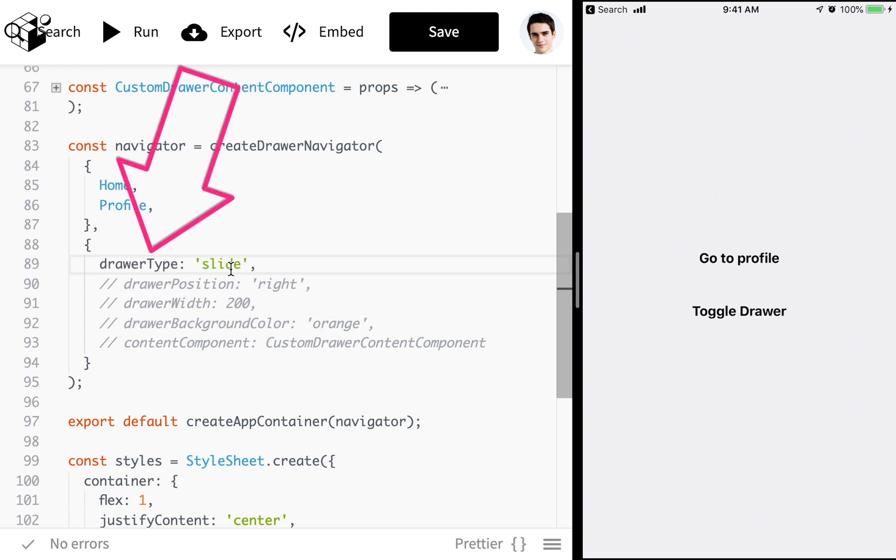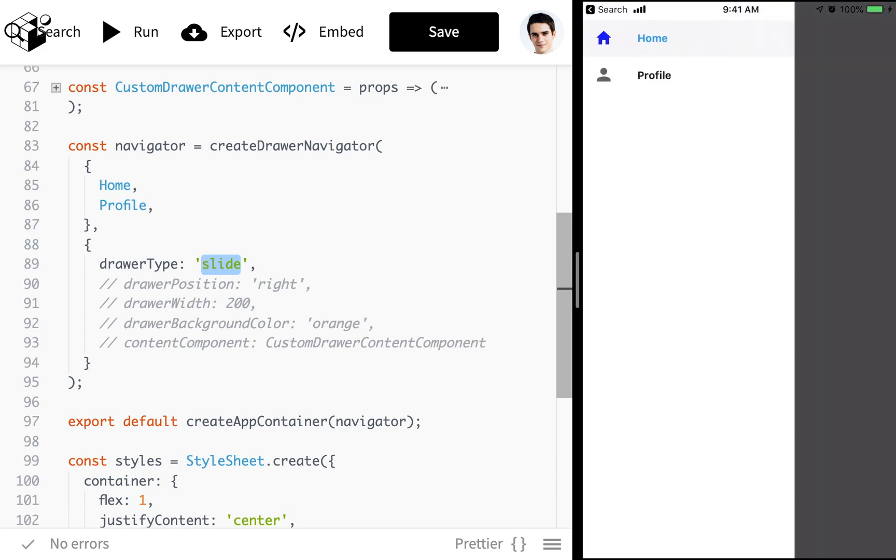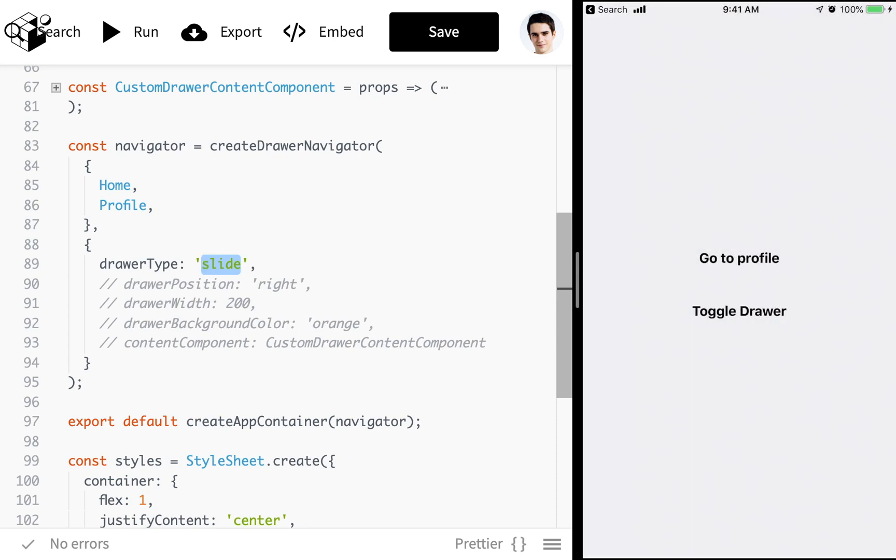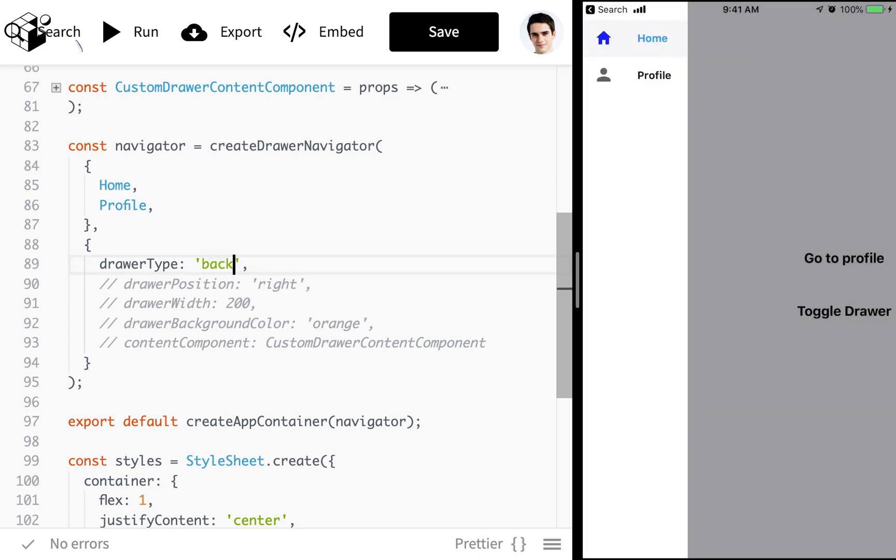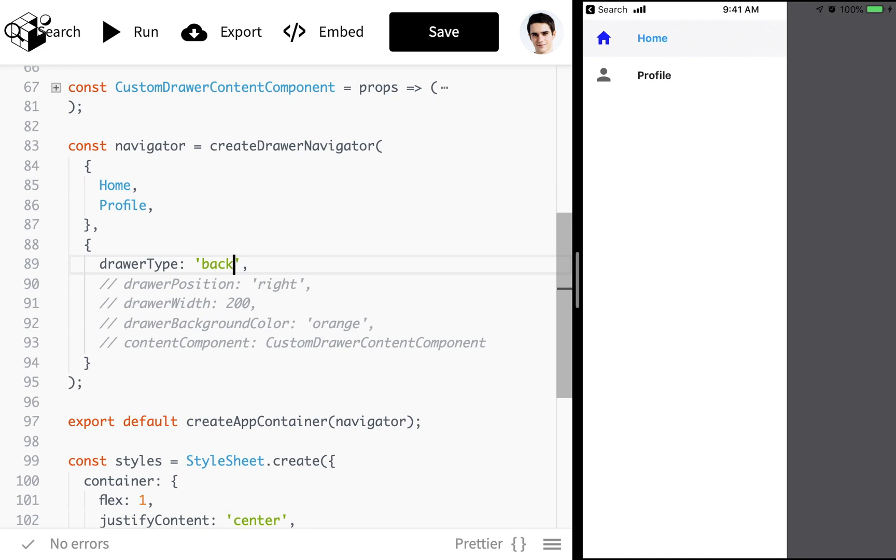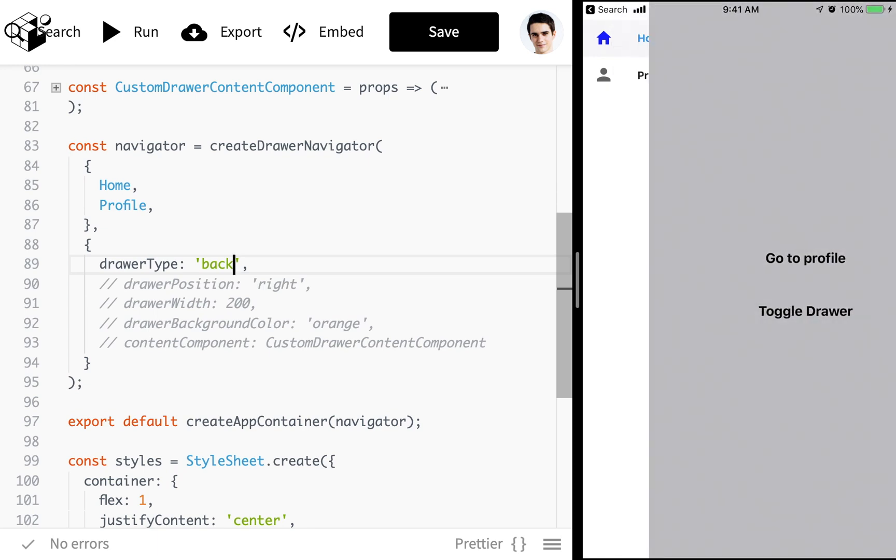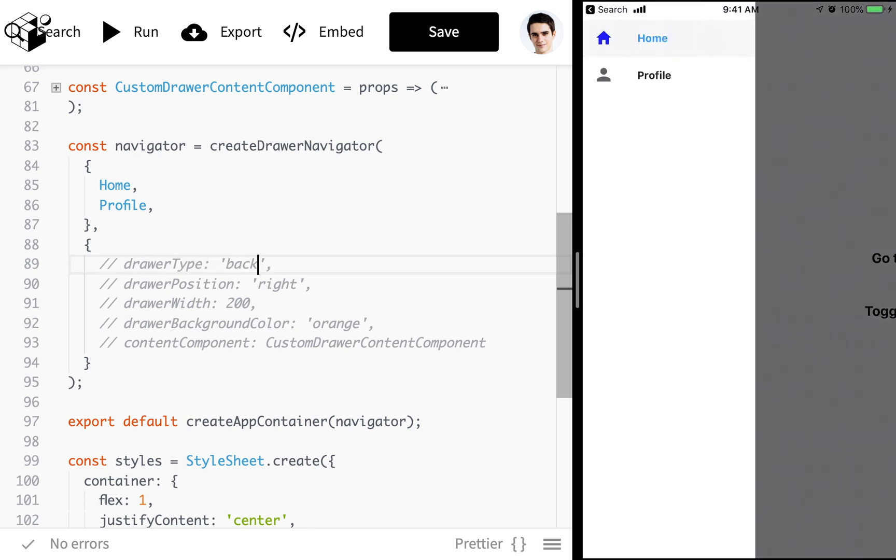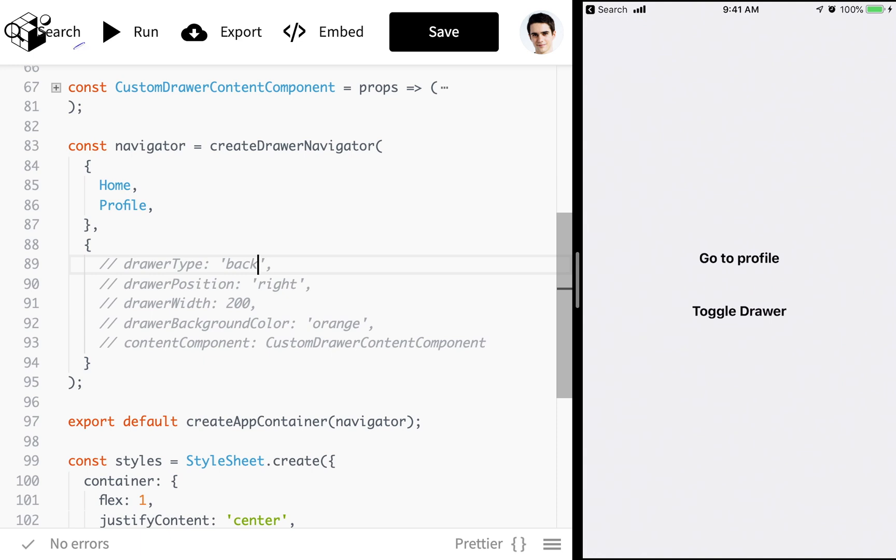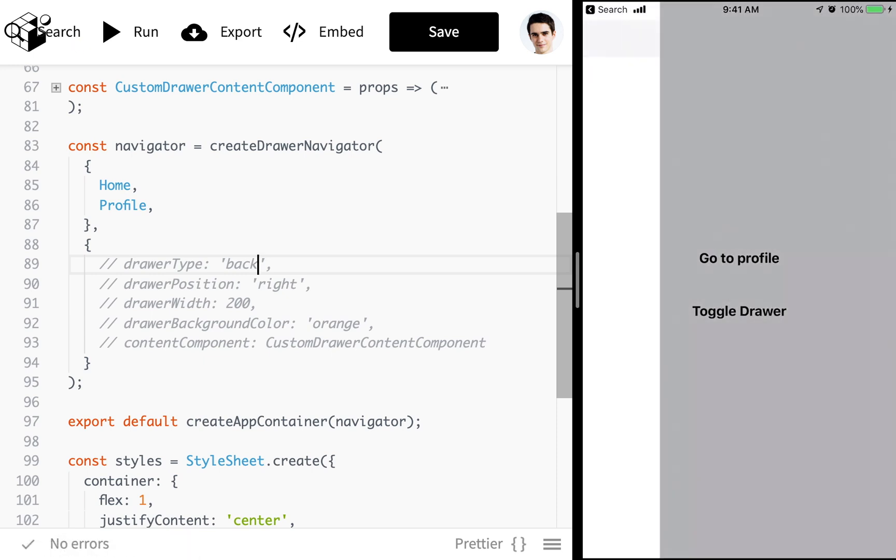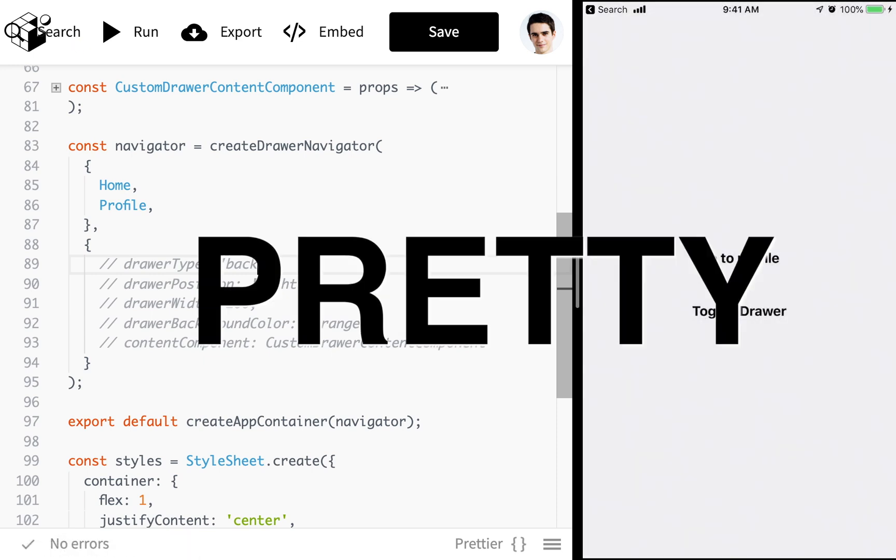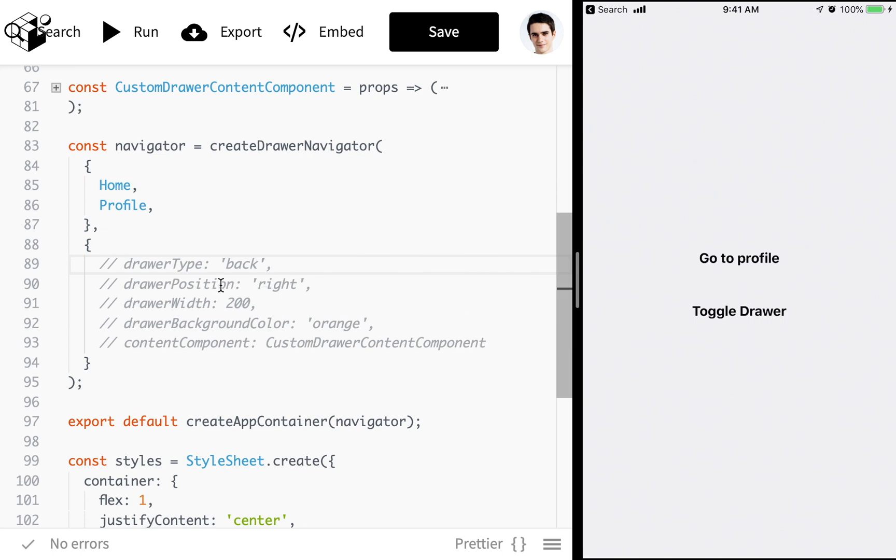We have the drawer type. We have slide and then we have back and front. So slide example is you see I push all the content over and I slide in the drawer. We have the back drawer type which means that I pull it from behind the page as opposed to from in front of the page which is the default. So you see that's the front of the page right there. Pretty neat huh?